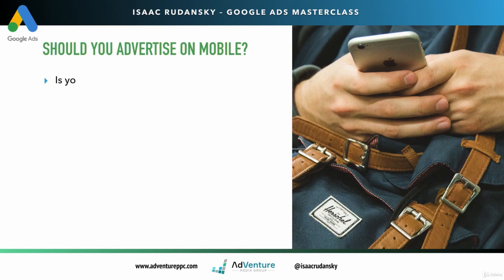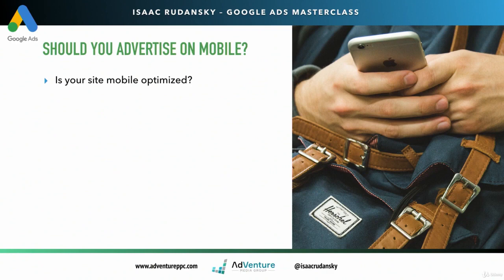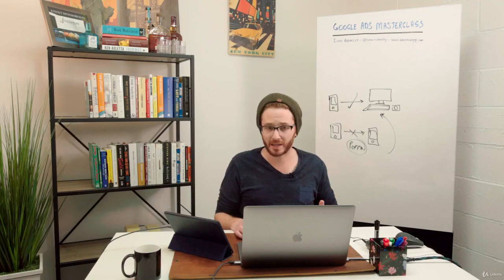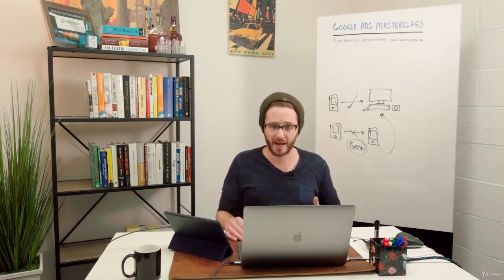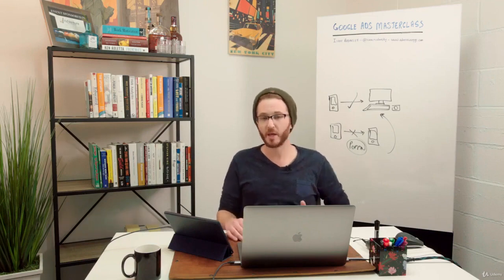Should you advertise on mobile? The number one question you need to answer is, is your site mobile optimized? If you don't have a mobile site, then you really shouldn't be advertising on mobile. You're going to be penalized by Google. You're going to have a very high cost per click. So if you don't have a mobile site or mobile landing page, forget mobile. Just send it to desktop.